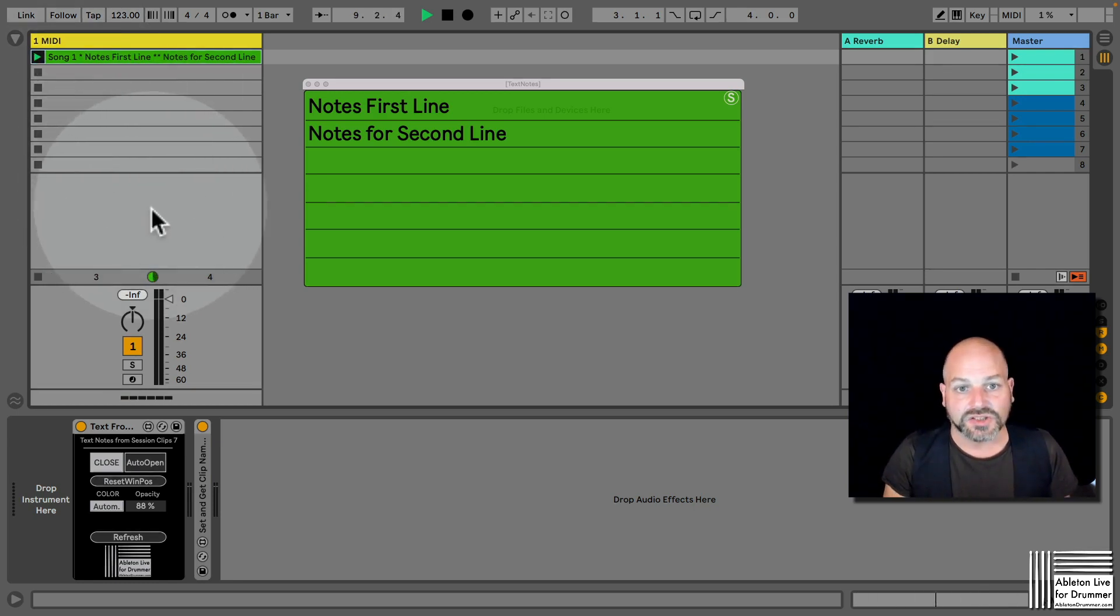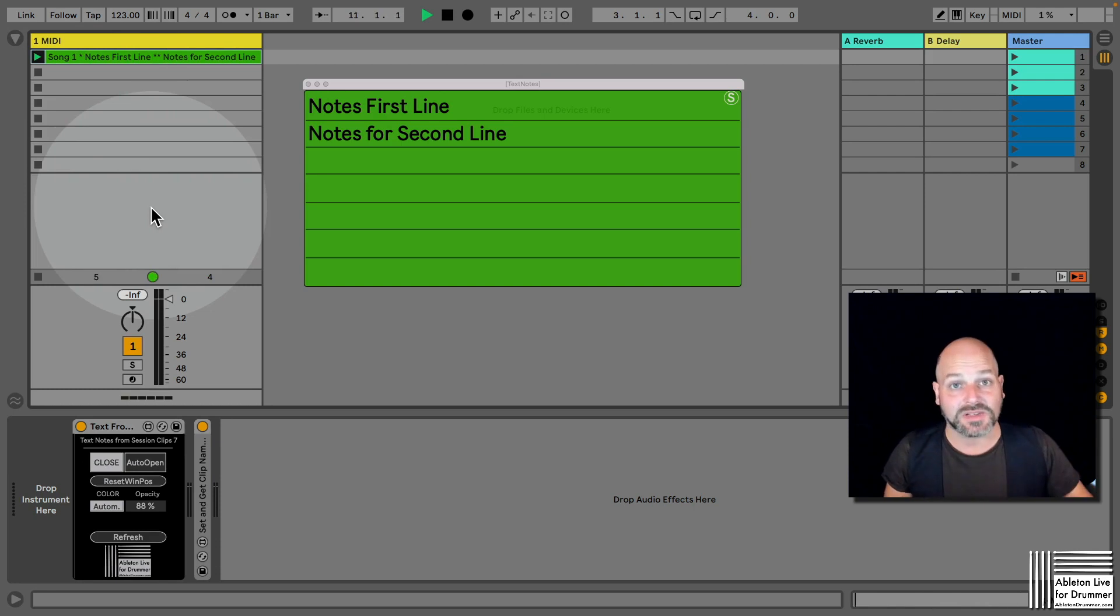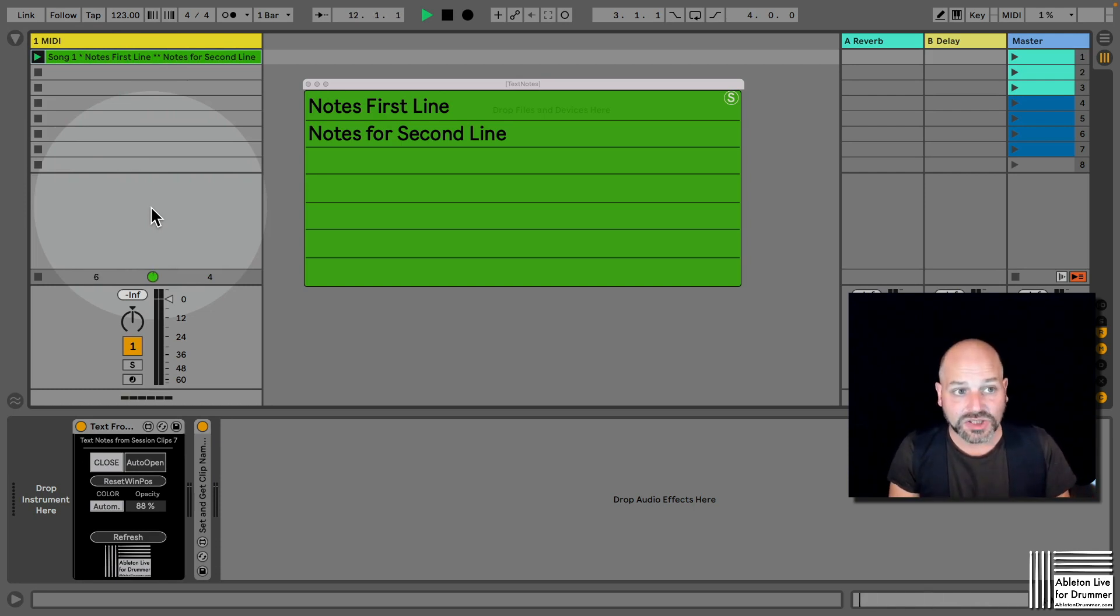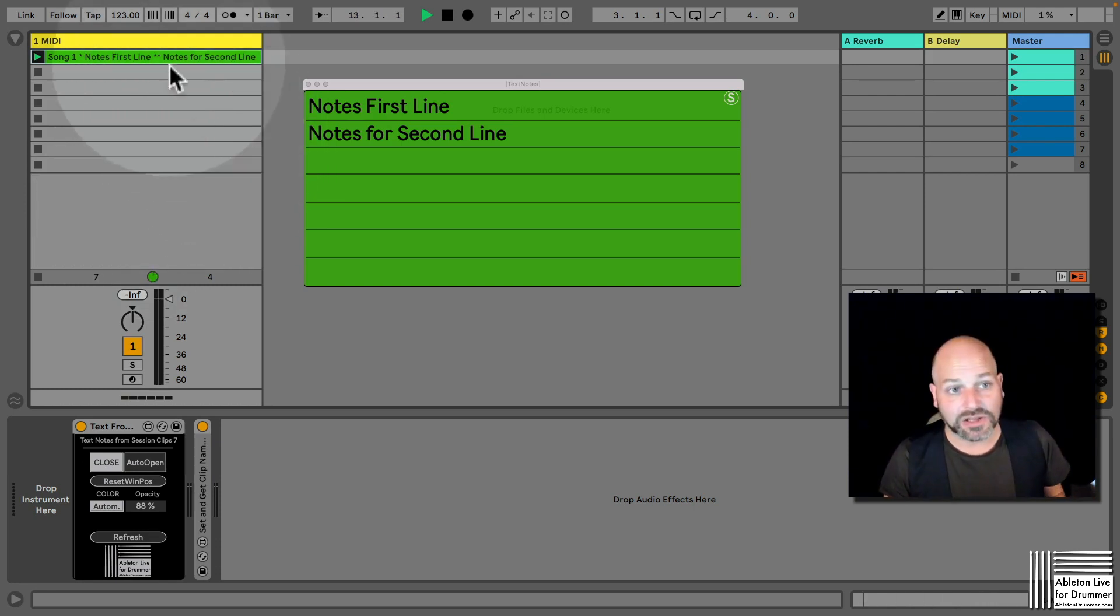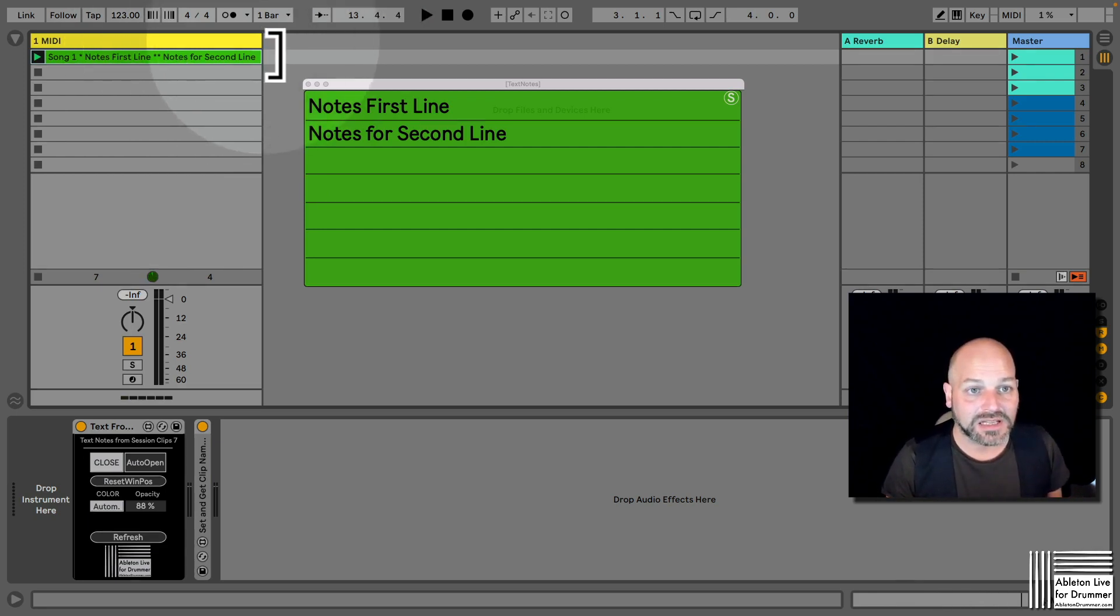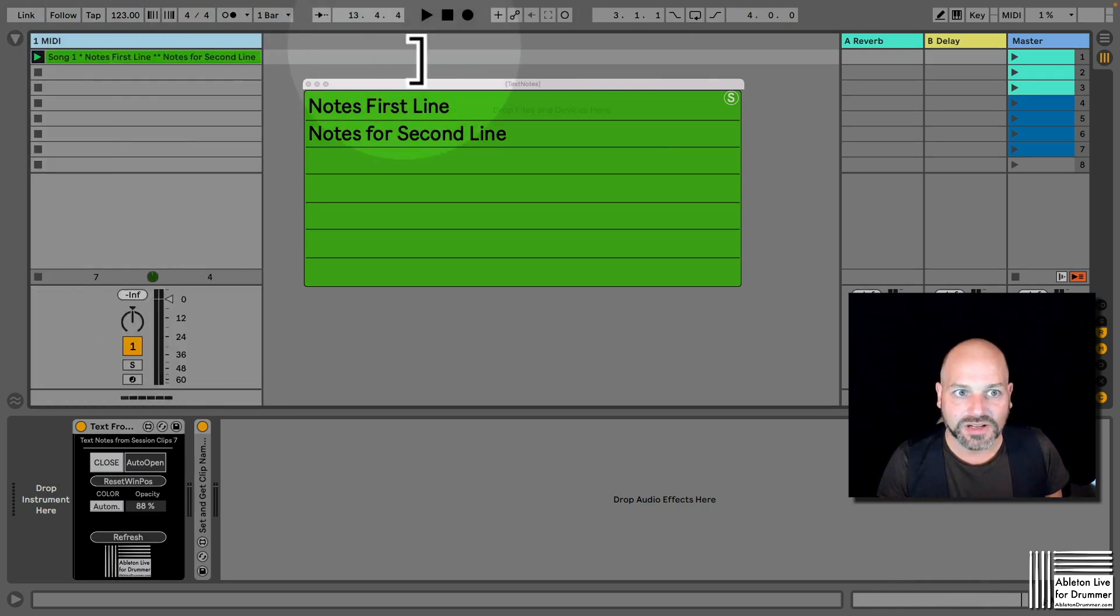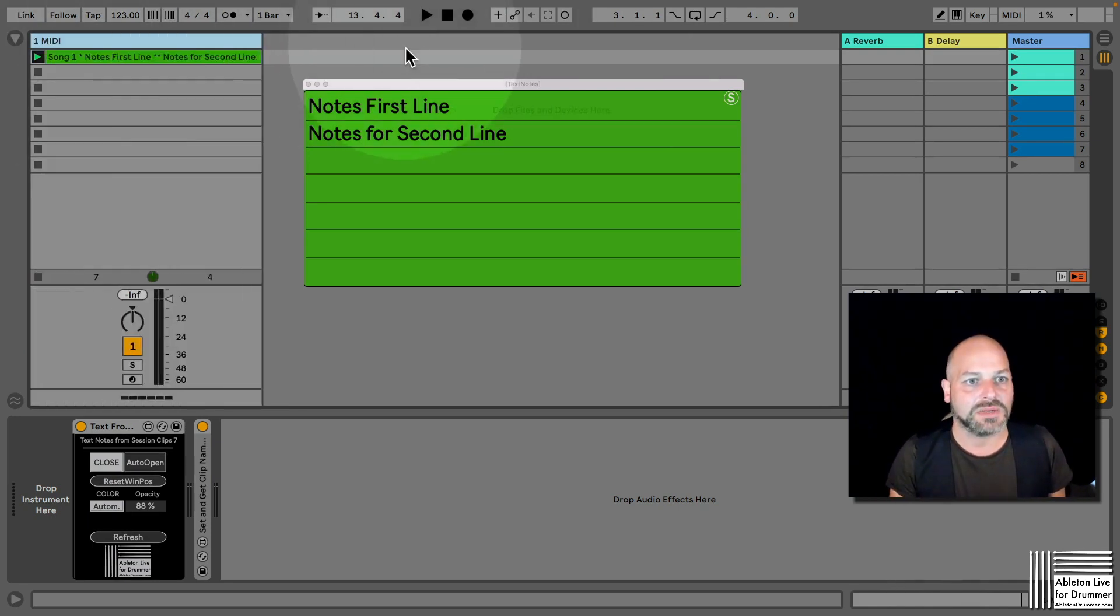And this could go on, and if we restart this clip the text automatically changes. So this could go on up to seven lines if you need to, and you can put in a lot of text.